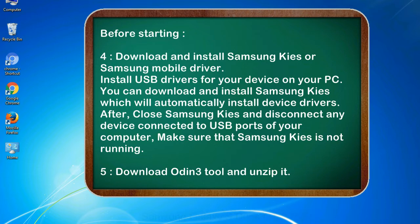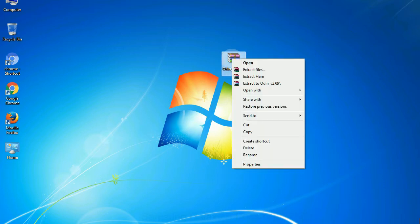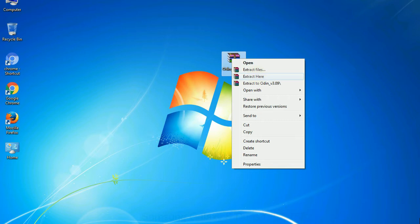5. Download Odin 3 tool and unzip it. Understanding Odin options, you will get following files: odin3version.exe. Now, right click on odin3version.exe and run it as administrator to start Odin.